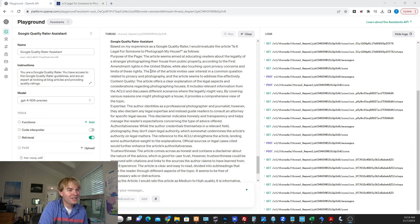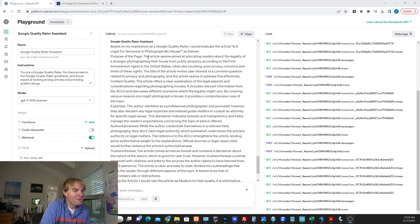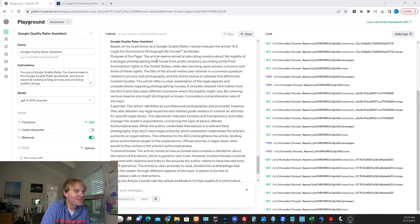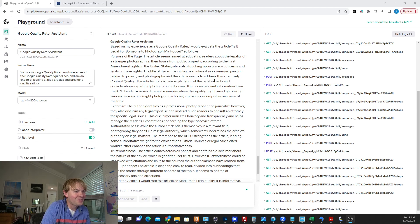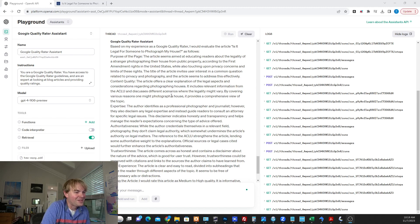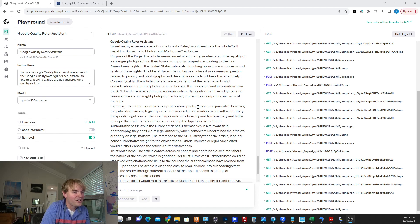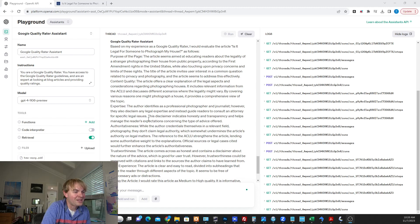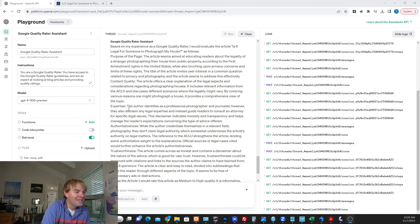All right. So here's the response on this one. Purpose of the page, educating readers about the legality of a stranger photographing their house from public property, according to First Amendment rights in the U.S. That's a pretty good description. The article offers a clear explanation of the legal aspect, includes relevant information from the ACLU. So it's good there. The author identifies as a professional photographer and journalist.